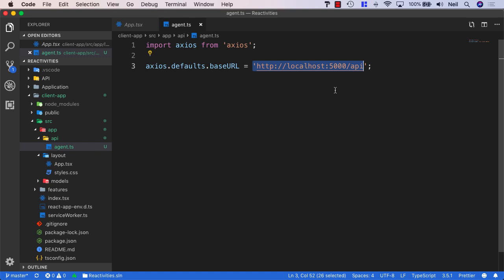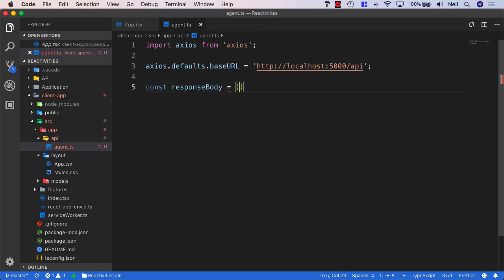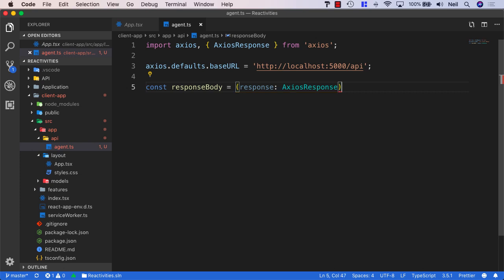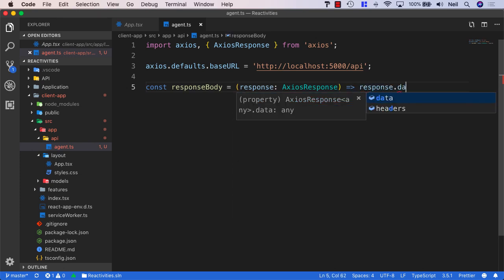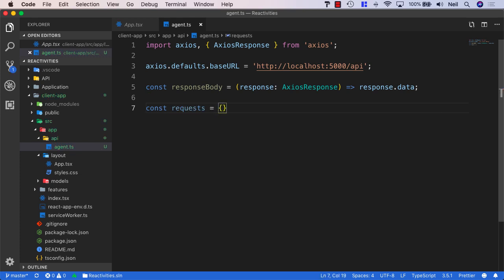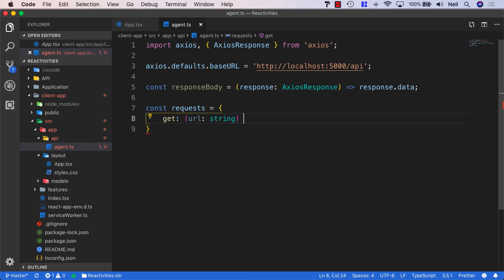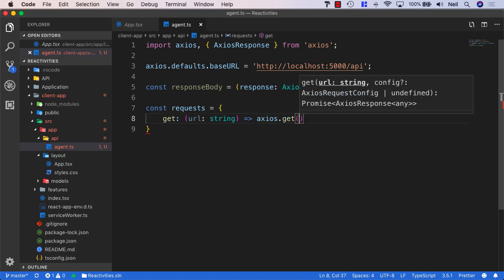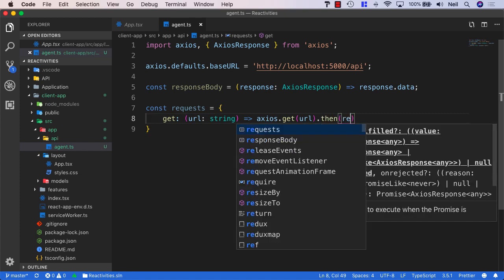We'll also store our request in a constant. We'll say const responseBody, where the response is of type AxiosResponse, and we'll set this to response.data. Then we'll create a requests object, and inside here we'll create some reusable Axios requests — just the common ones we're going to be using. For the GET request, we'll pass in a URL as a string and call Axios.get with the URL, then in the then statement pass in responseBody.